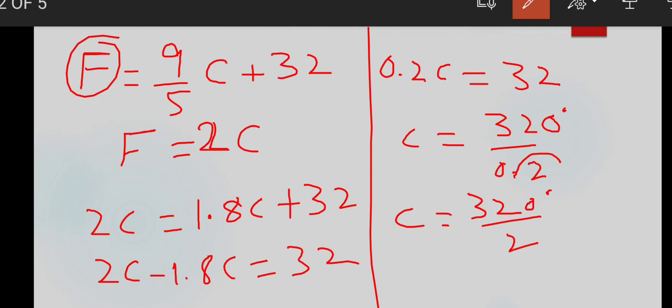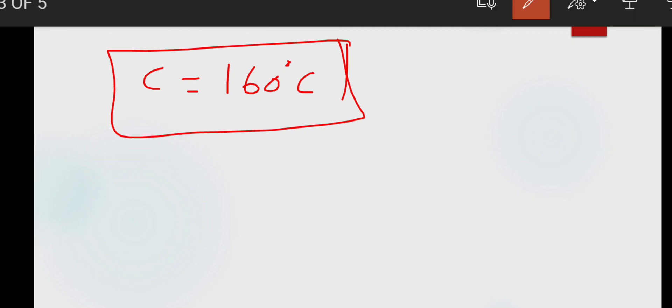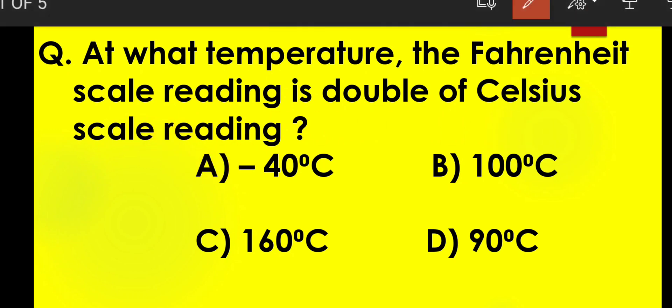Calculating 32 divided by 0.2: 320 divided by 2 equals 160. So the temperature in Celsius is 160°C. This is the temperature at which the Fahrenheit scale reading is double the Celsius scale reading, which corresponds to answer choice C, 160°C.